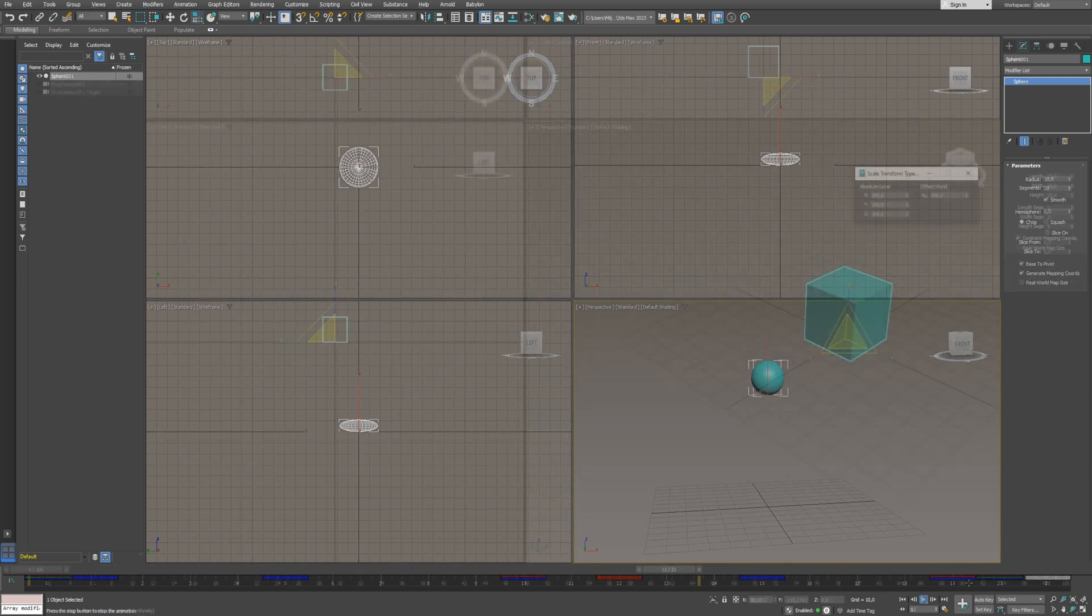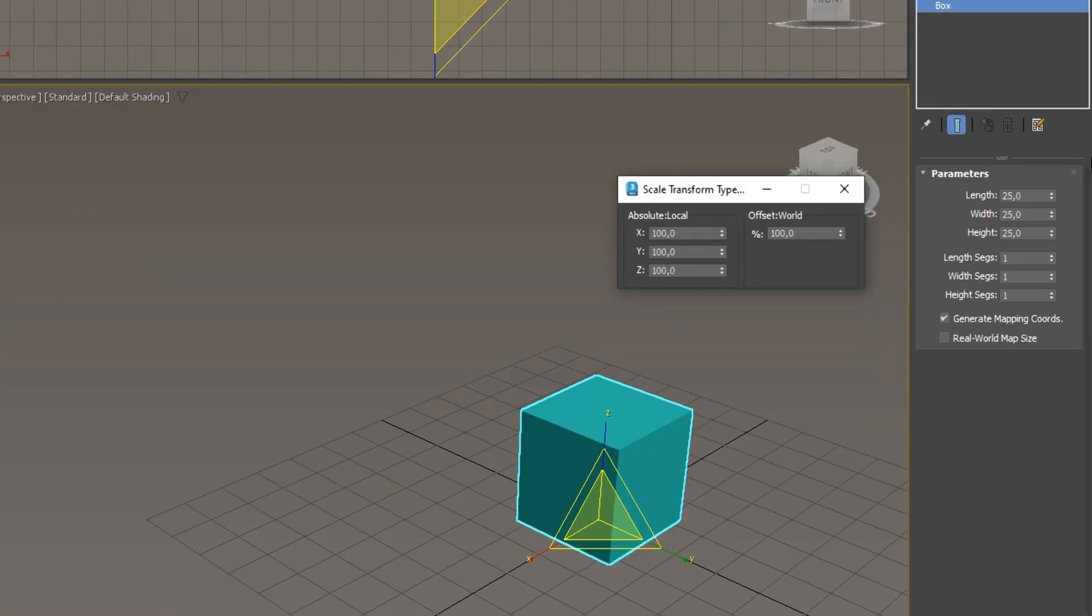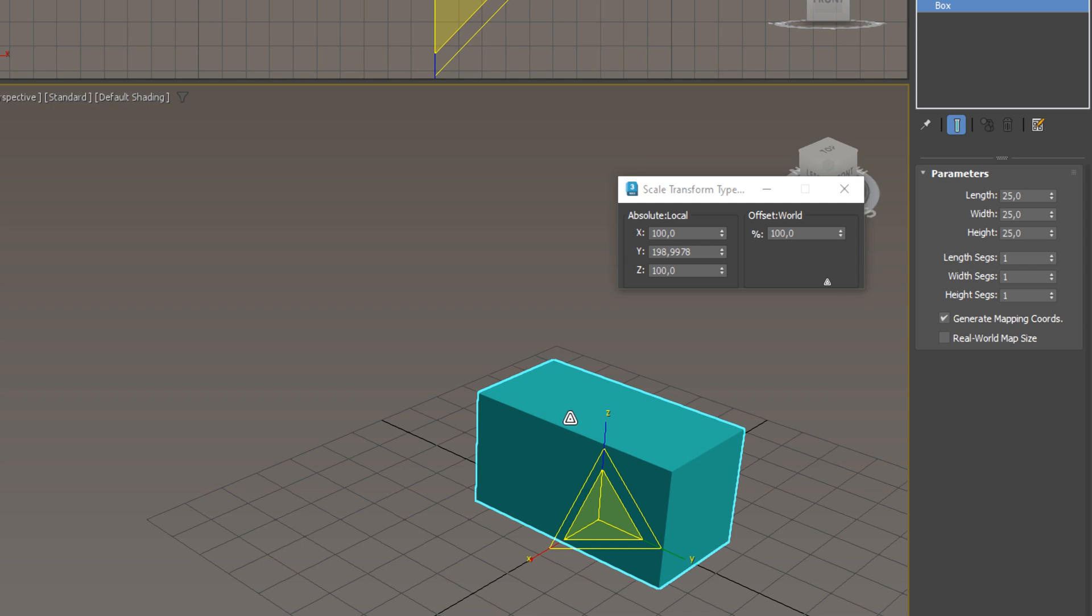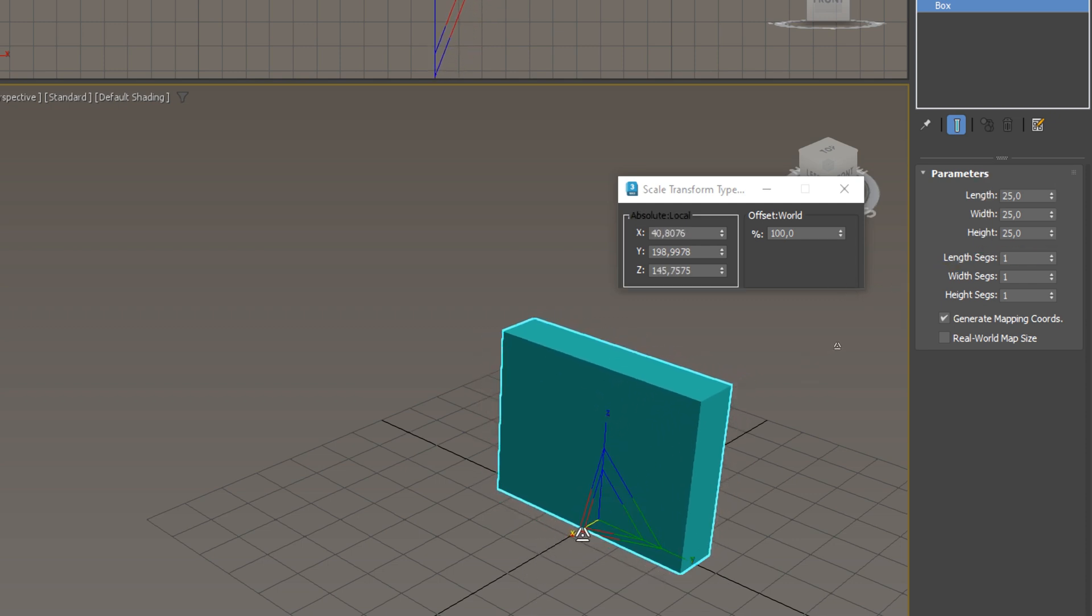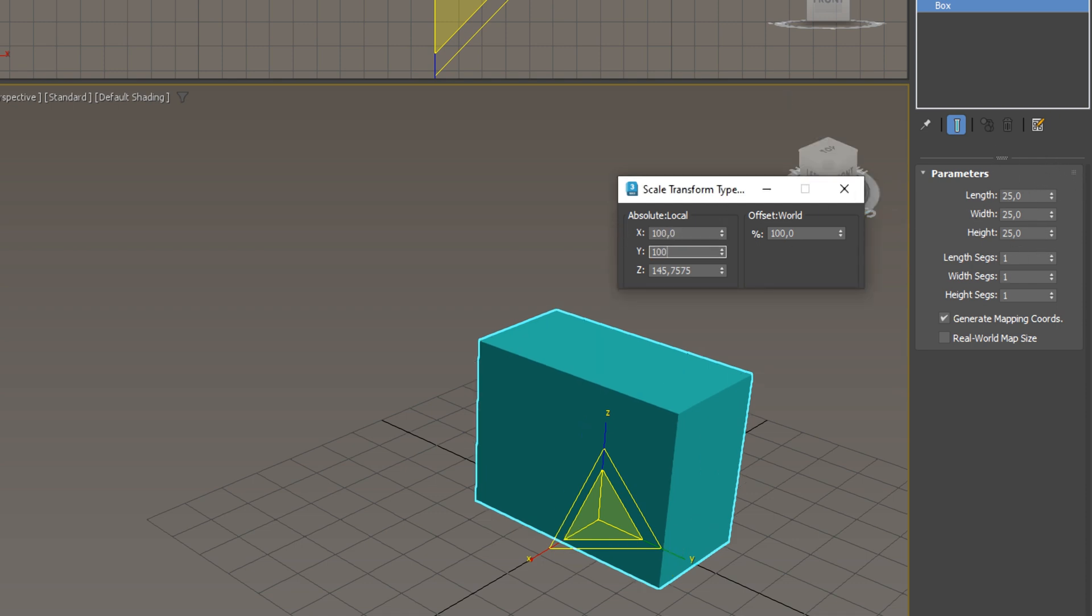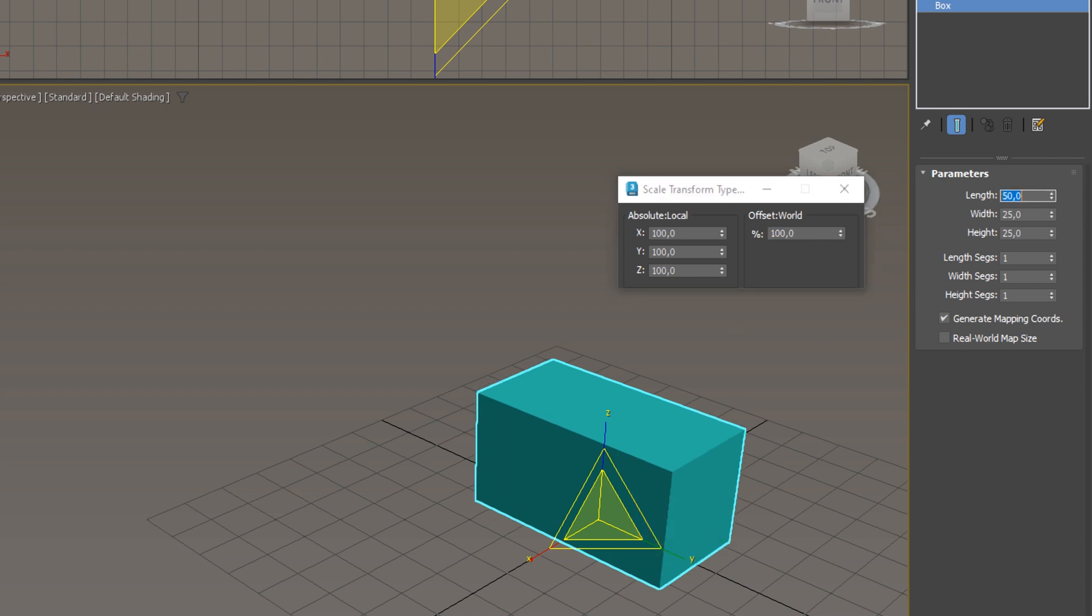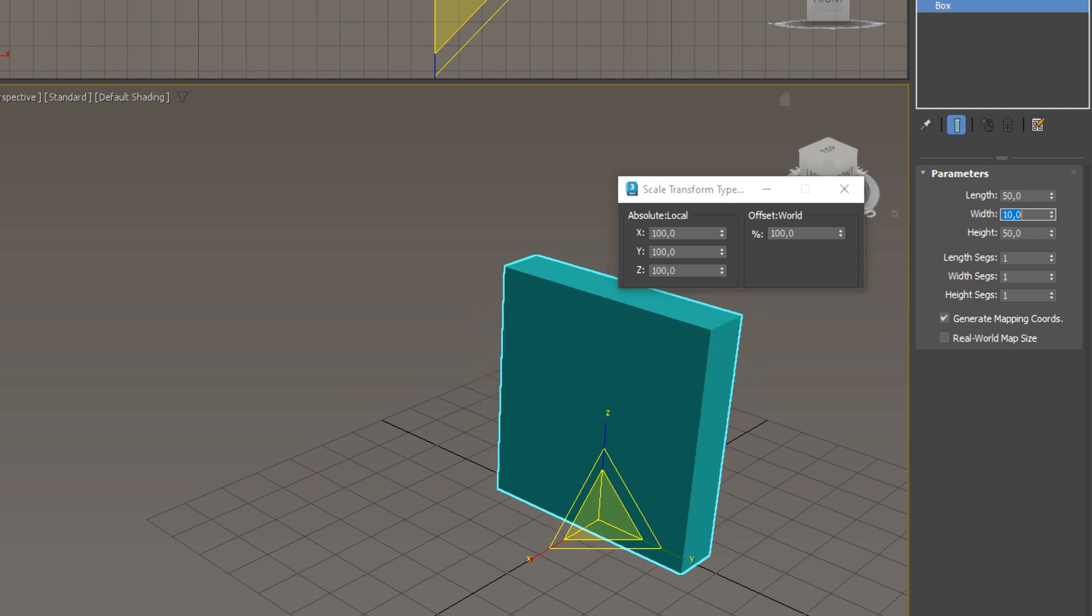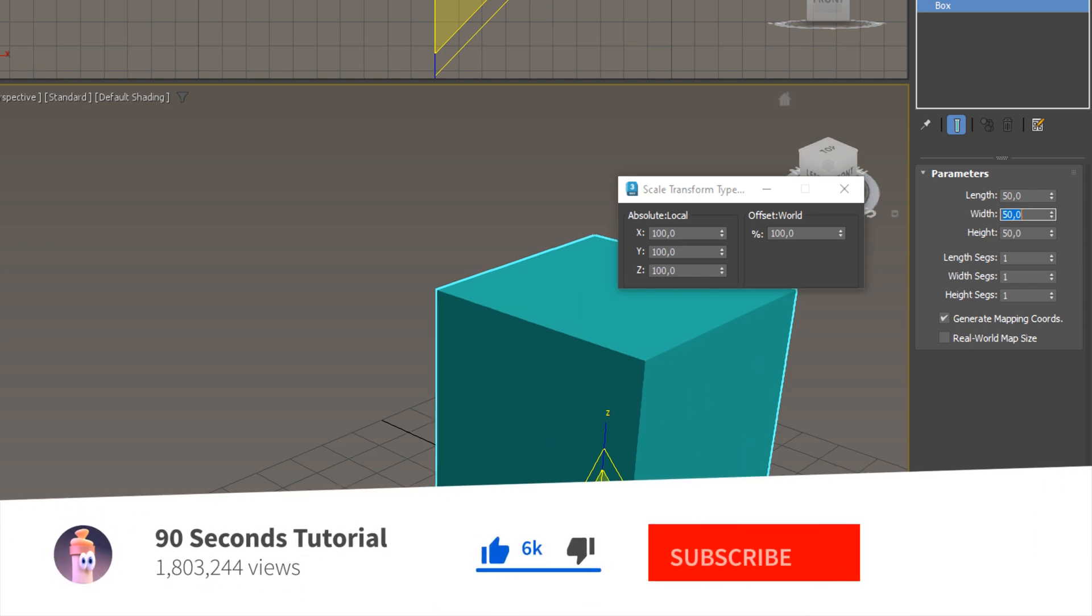The important thing to know about scaling is, when you scale the object, the size values in the Modify panel are not affected. Scaling is a separate operation represented with a separate set of values. Avoid scaling if you are working on a project where precise measurements are essential. Edit the size in the Modify panel instead. And remember, if you didn't create the object yourself, always check the scale.